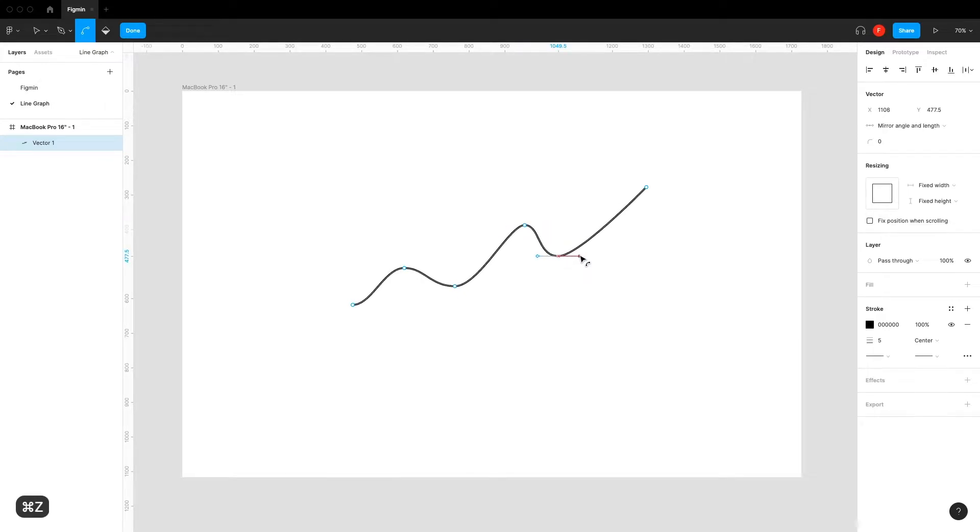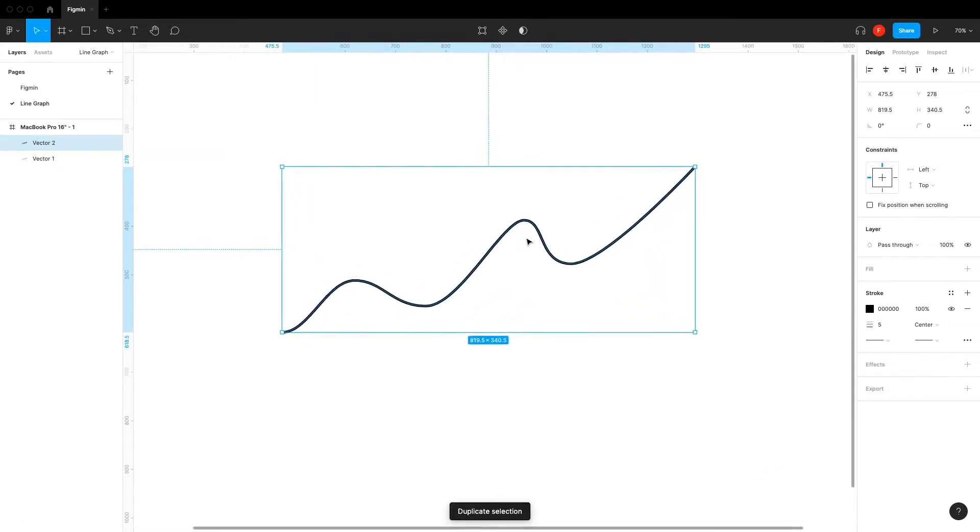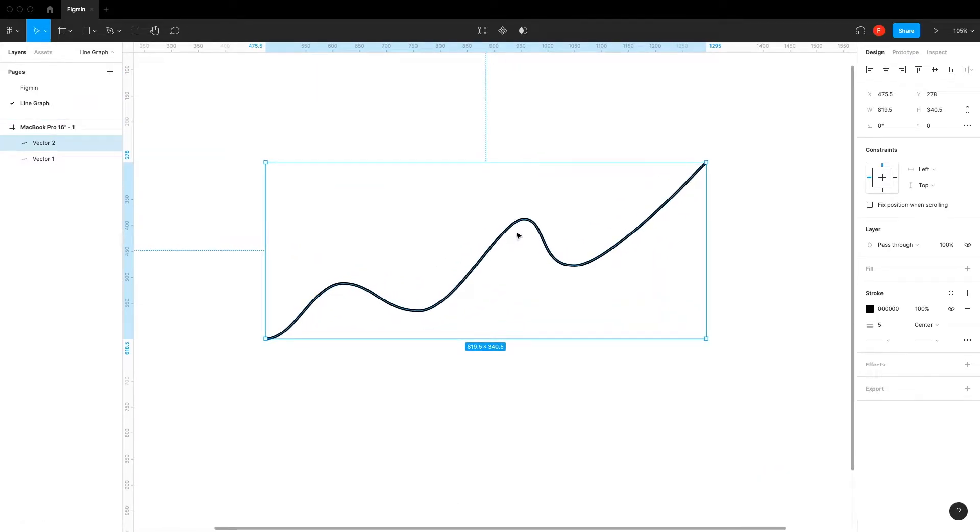Press Done and then duplicate it by pressing Command plus D. While having the new vector selected, press Edit Object.